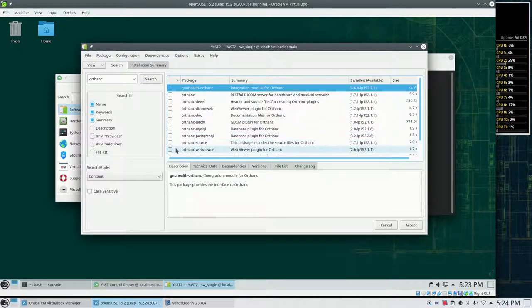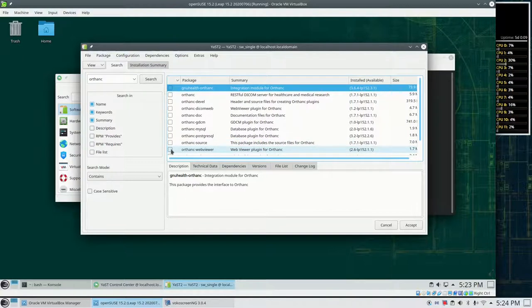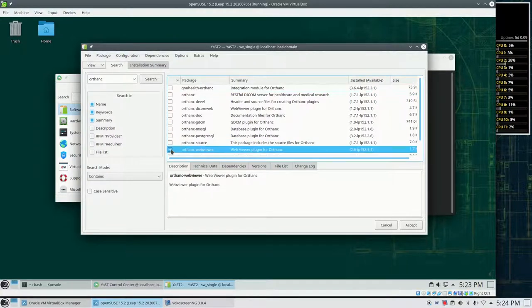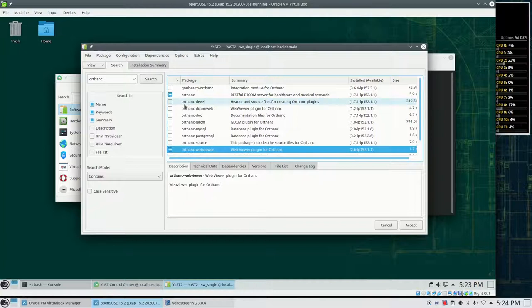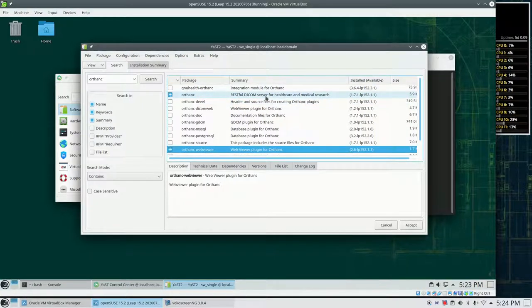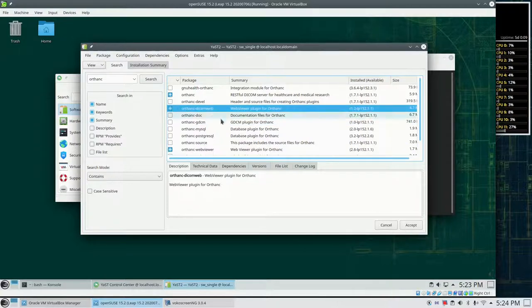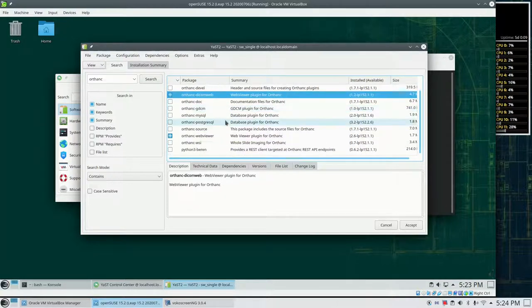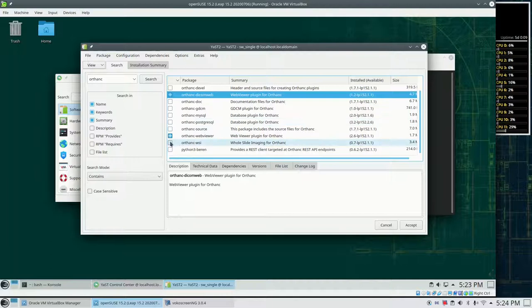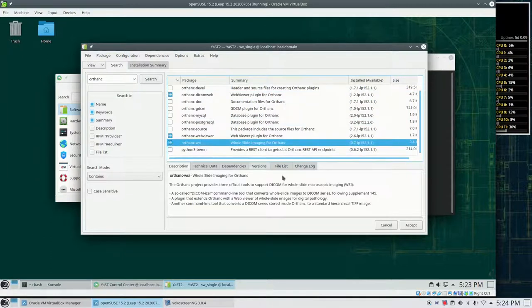So let's install a couple of plugins because if I select a plugin it should automatically select the server as well. This is working. So I use DICOM Web, the Web Viewer, and the whole slide imaging.